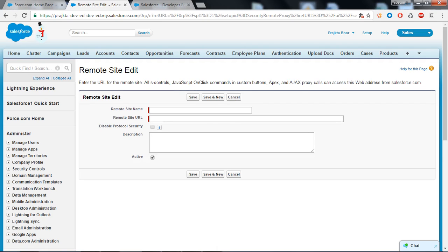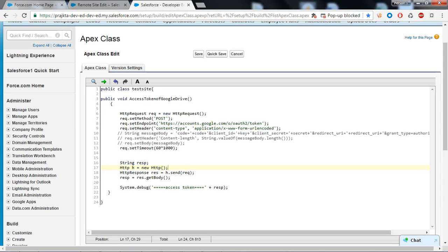I will tell you the scenario for which I am going to create a remote site. I just want to integrate my Salesforce with Google Drive and for the authentication I need an access token. I have written one class here, you can see the name is test site and the method name is access token of Google Drive.